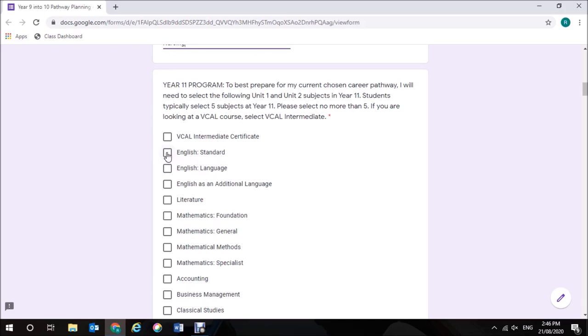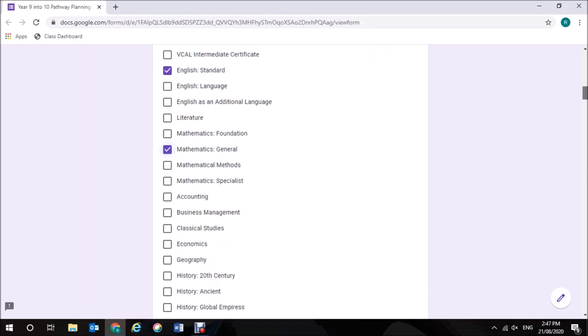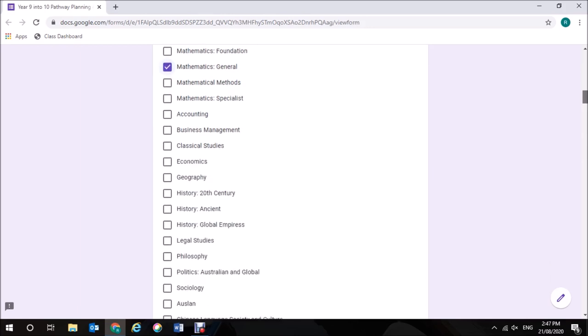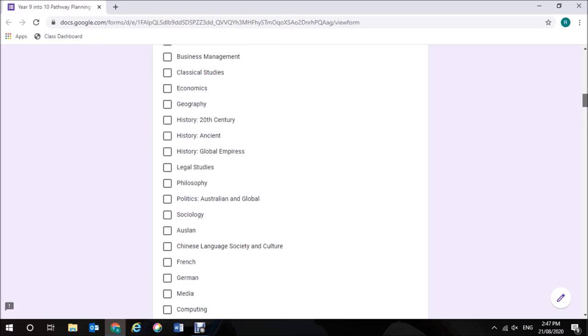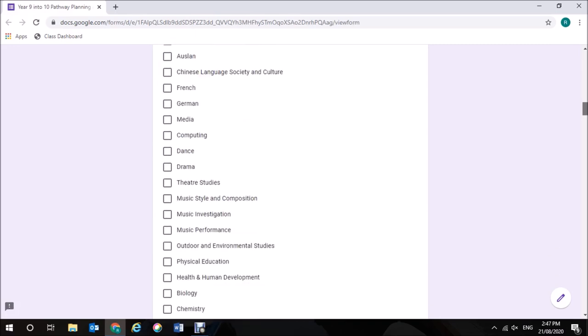I'm going to select Standard English. I've done my homework and I know that I need to have a maths at Year 11 and at Year 12 level for nursing, so I'm going to choose General Maths. I then have three other subjects to choose and I'm going to choose subjects that are related to nursing and to my course.